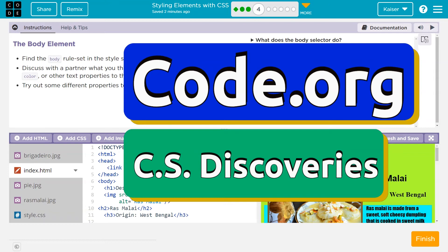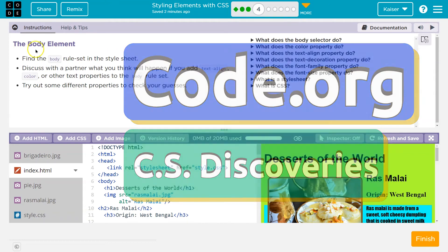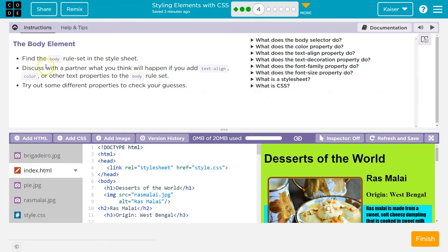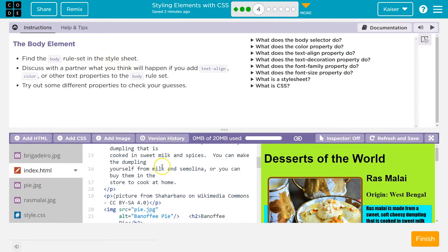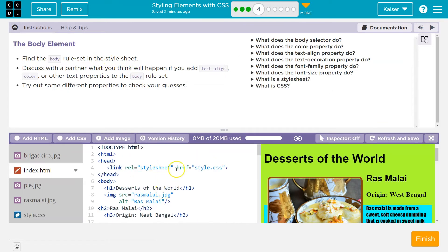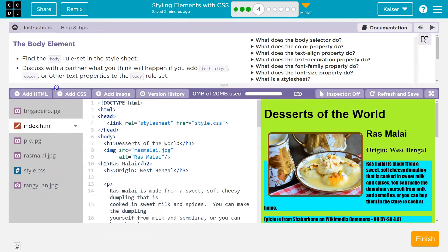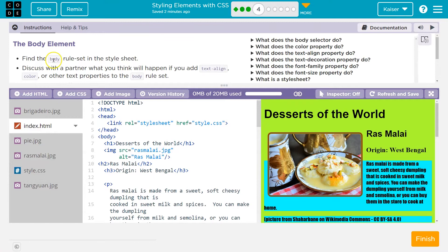This is Code.org. Let's see what we have here. Find the body element. Find the body rule set in the style sheet. So right now we're on the HTML page, and the style sheet is the CSS page — style.css. Find the body rule set.